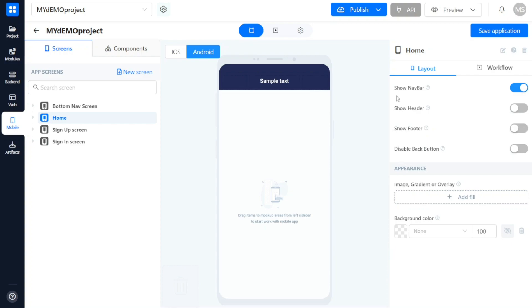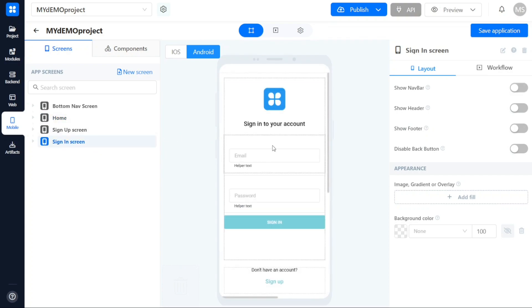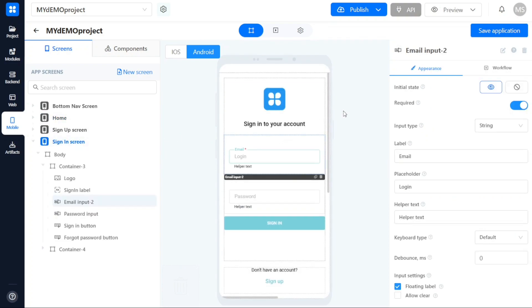In this section, you can manage and customize various aspects of the selected screen, such as its position in the navigation list, its name, appearance, and background.